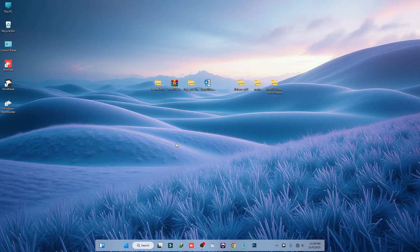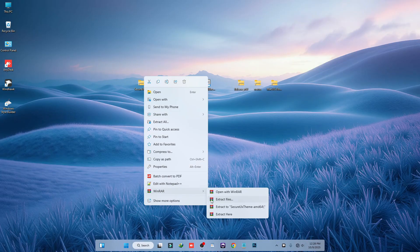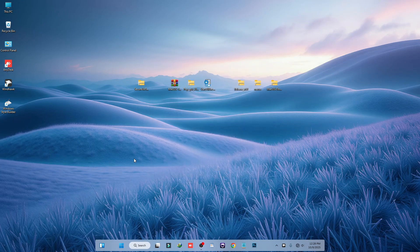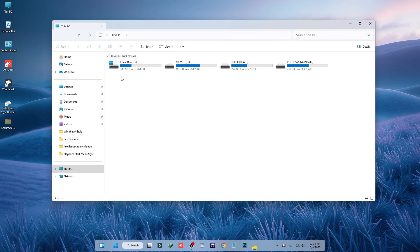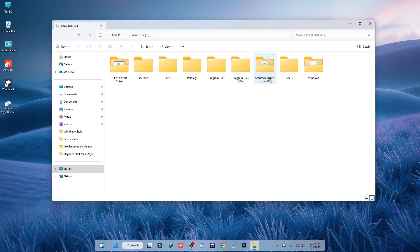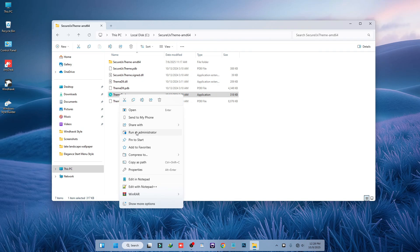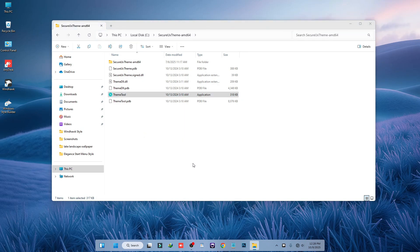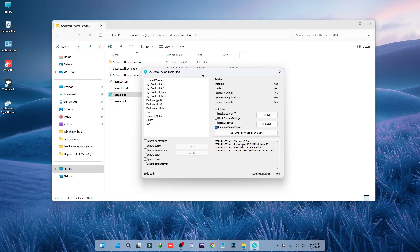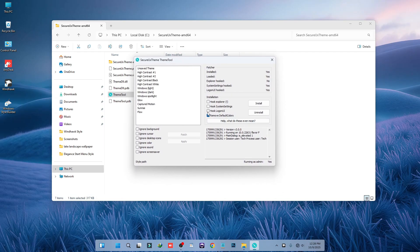Now we have to ready our system for using custom themes. We are going to use the software called SecureX Theme Tool. Unzip the files and move this folder into the C drive and paste it there. Open the folder, right-click on the theme tool, click Run as Administrator, then click Yes. You will see an interface — just check the two boxes and click Install. It will require a reboot.